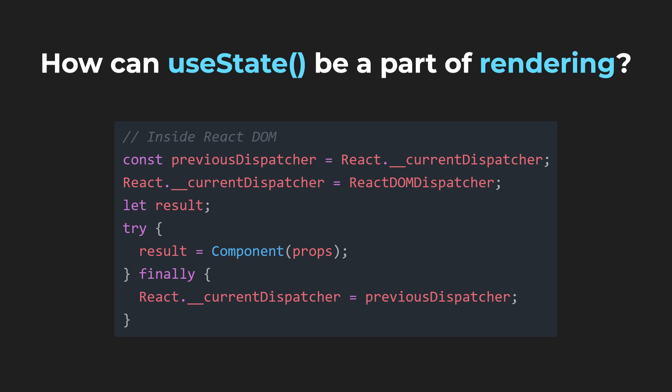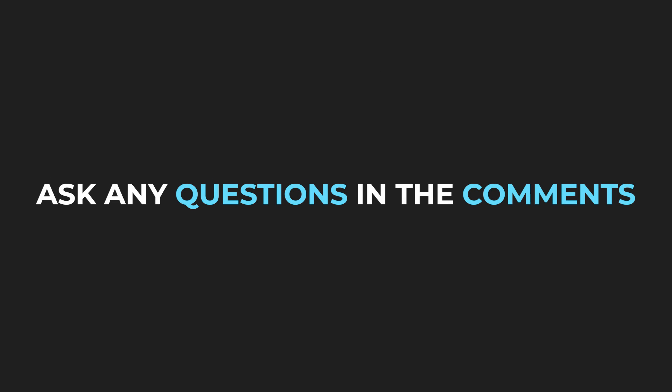And that's all for this video. As always, if you have any questions, feel free to ask in the comments.